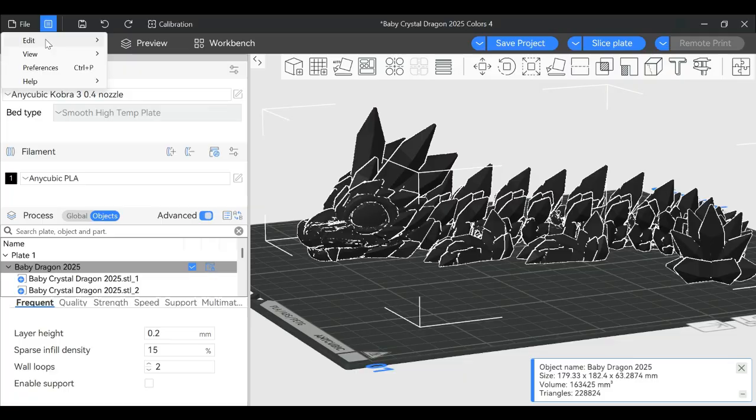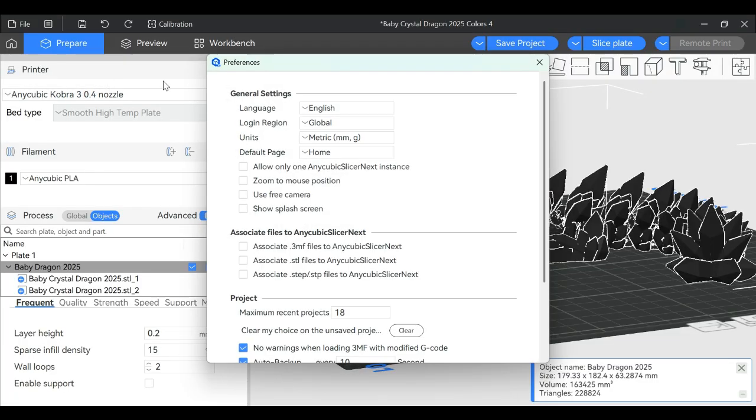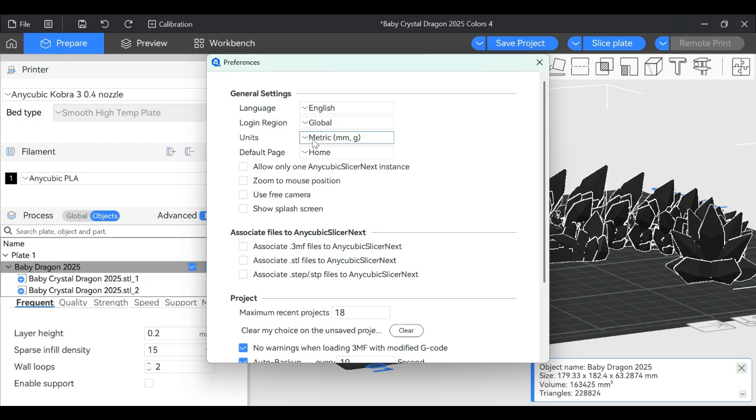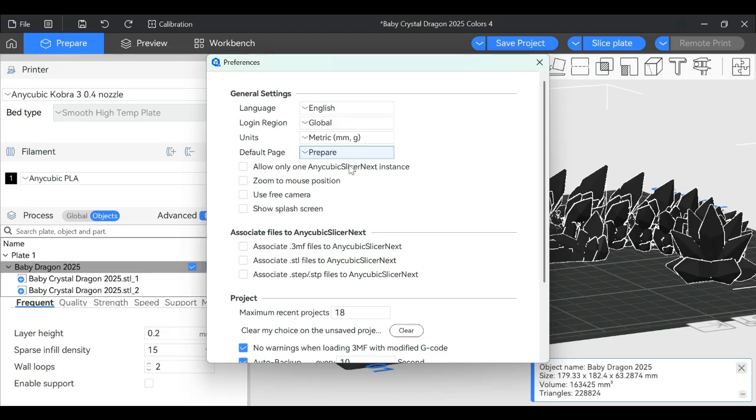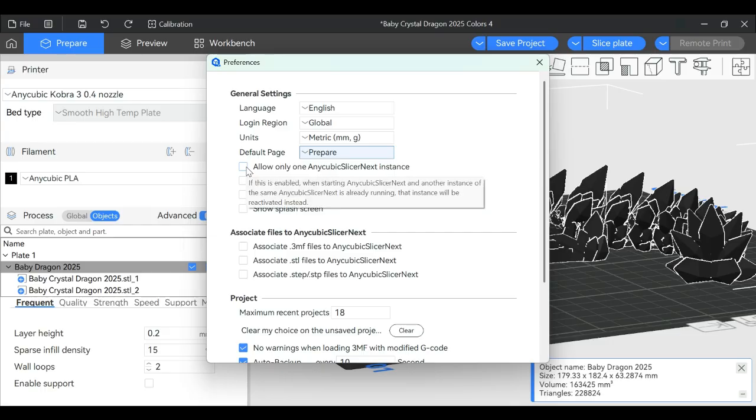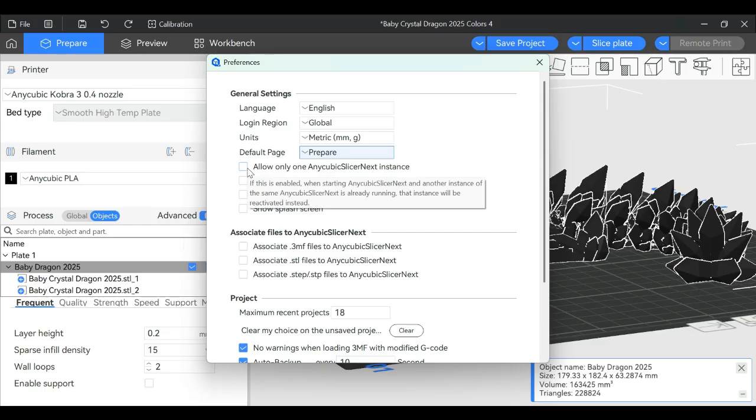Let's talk about Preferences. You can select your language, region, and dimensions - metric versus imperial. The default page can be your Prepare page instead of Home page. Allow only one Anycubic Slicer Next instance - I always leave this unchecked.